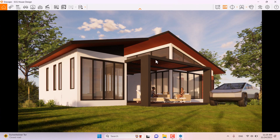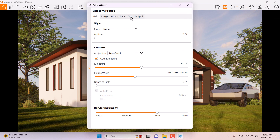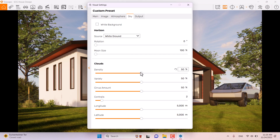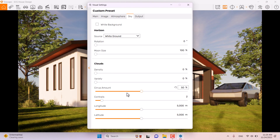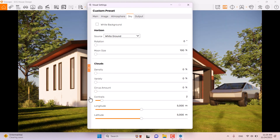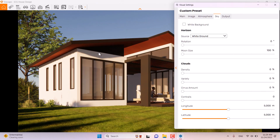Coming back to Enscape, it's time to change the sky settings. I'll click on Visual Settings, go to Sky Box, and turn off density, variety, size, amount, count, and trails of the sky. Now we have a super clear sky.